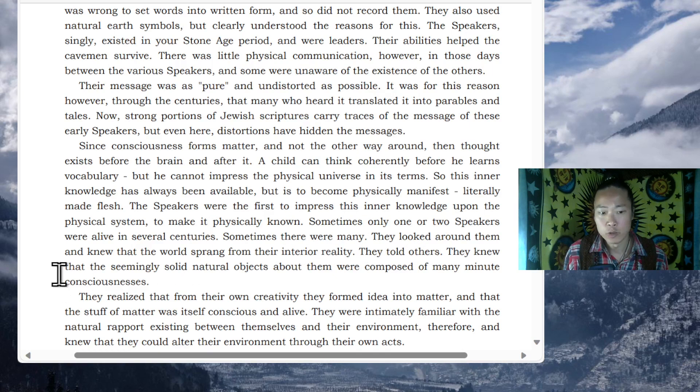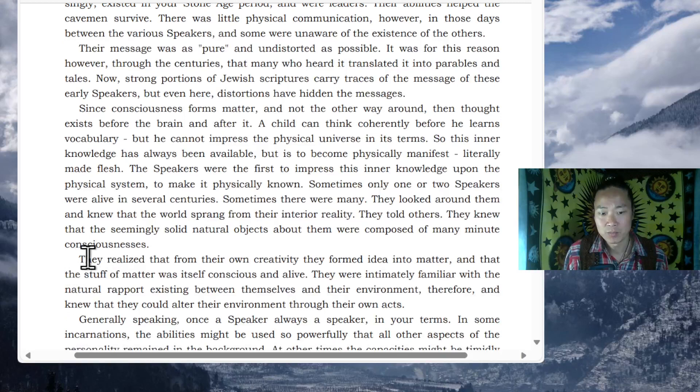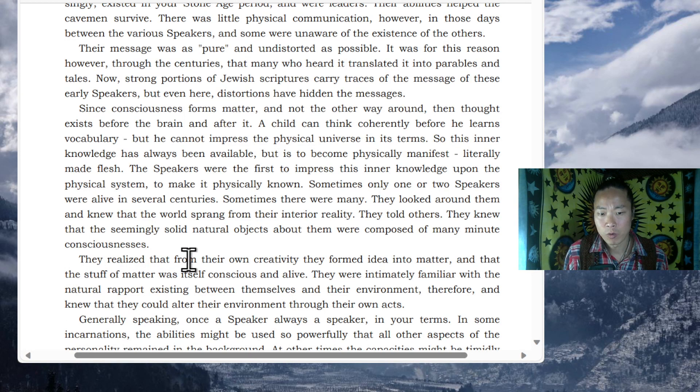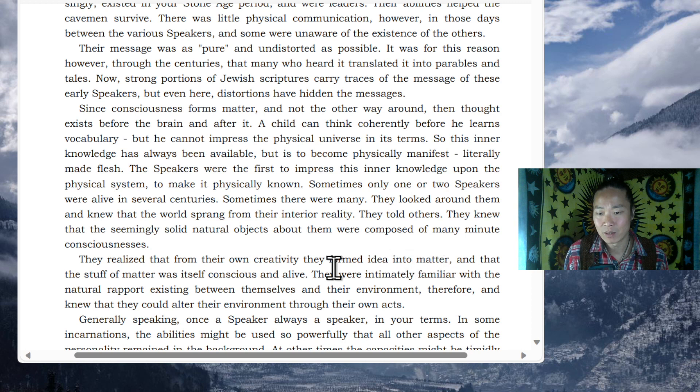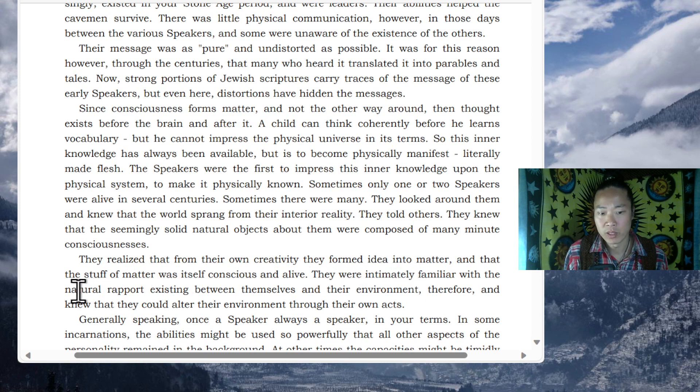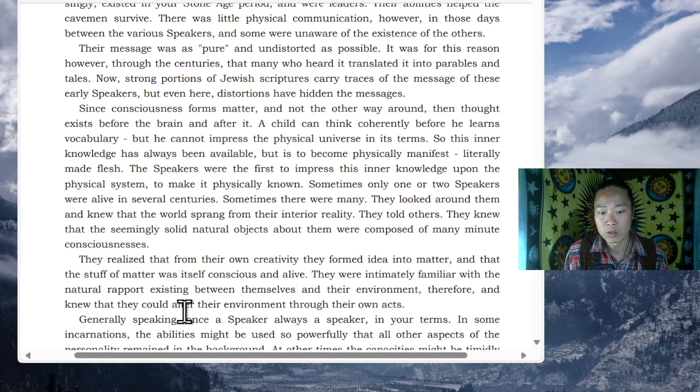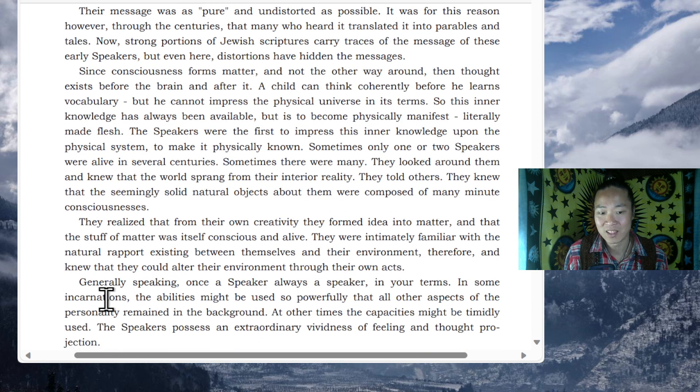They knew that the seemingly solid natural objects about them were composed of many minute consciousnesses. They realized that from their own creativity they formed ideas into matter and that the stuff of matter was itself conscious and alive. They were intimately familiar with the natural rapport existing between themselves and their environment, therefore, and knew that they could alter their environment through their own acts.